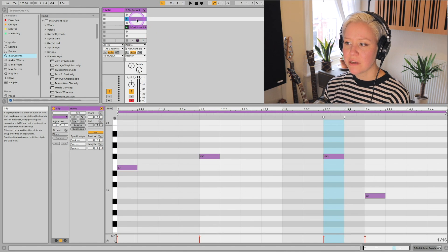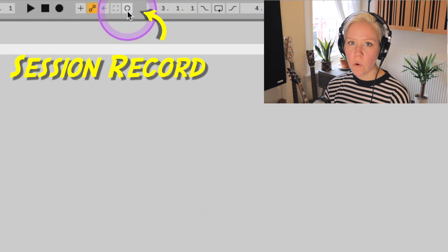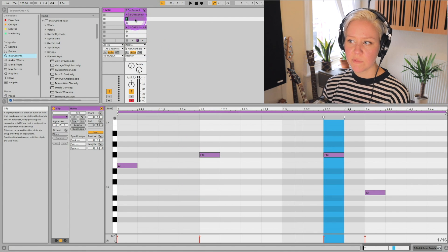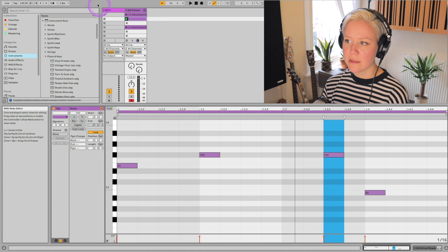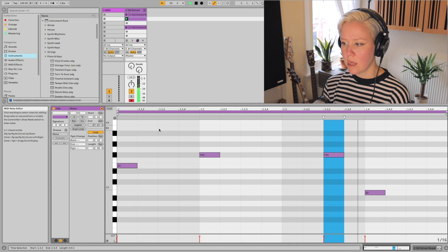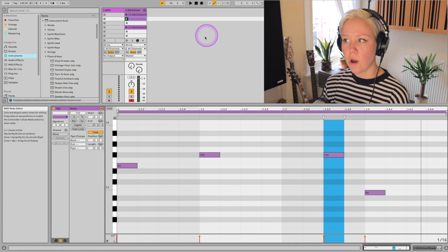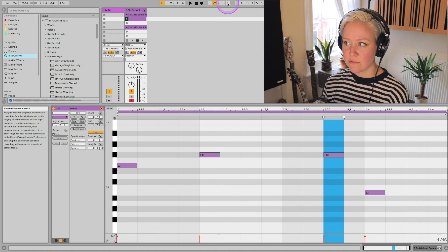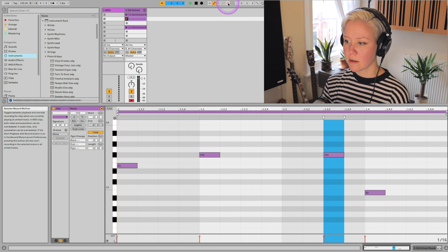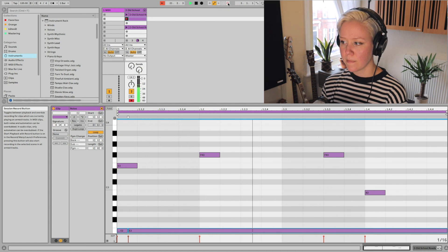Another way that we can record in this view is using the session record button. If there's a clip that already has something recorded, say this random funny tune here — and I want to put one really long note under this melody — what I can do is just press the circle button on the top again. And that's how you do it.